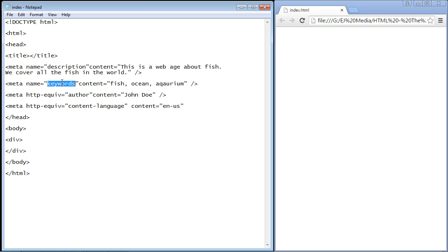The next one we're going to look at is keywords. Keywords are words that a web user might search to find a particular page. Most search engines don't use this anymore. For instance, Google has said that they do not use this, so they will not use this to rank your website.